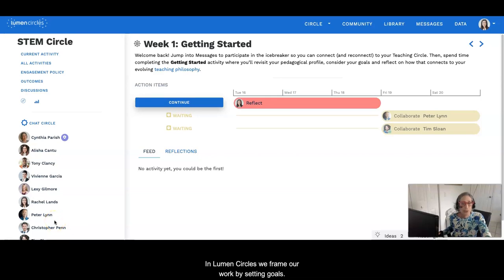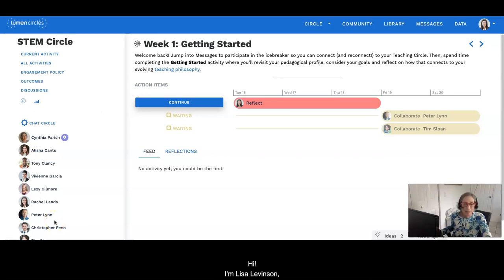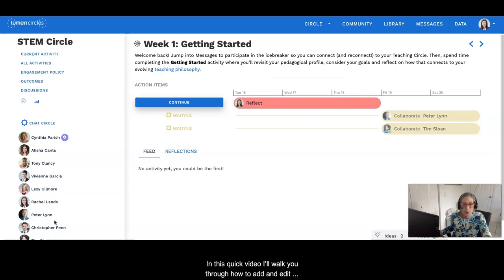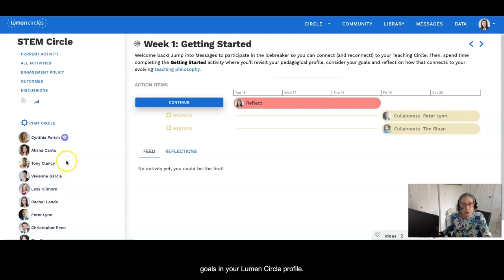In Lumen Circles we frame our work by setting goals. Hi, I'm Lisa Levinson, one of the Lumen Circles facilitators. Nice to meet you. In this quick video, I'll walk you through how to add and edit goals in your Lumen Circle profile.